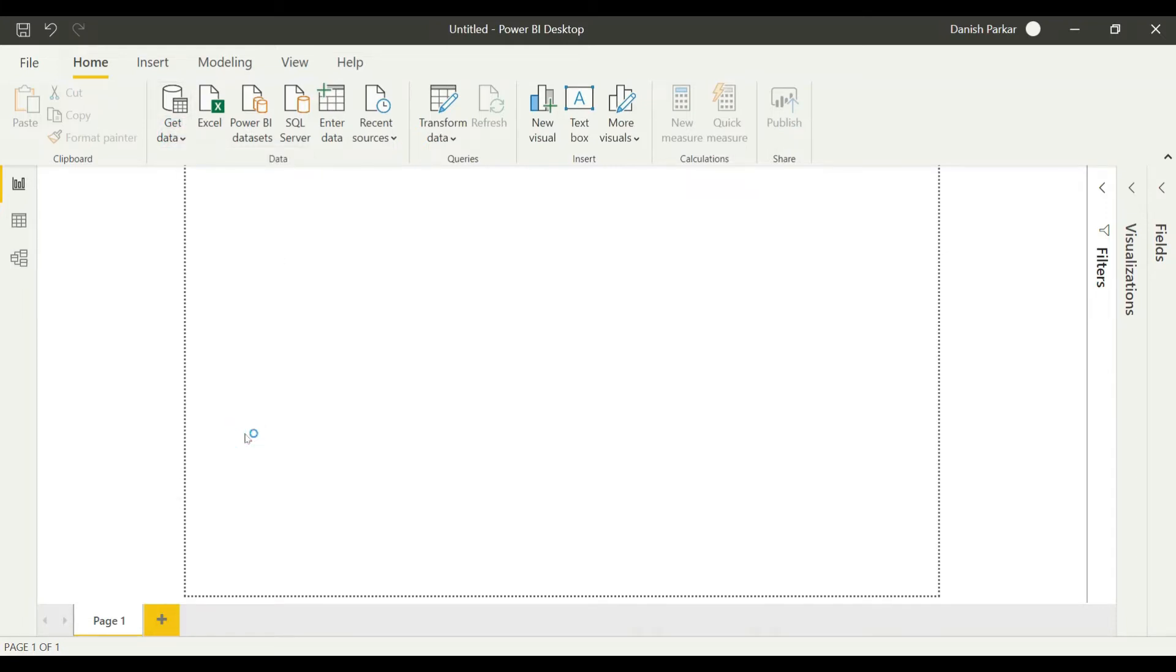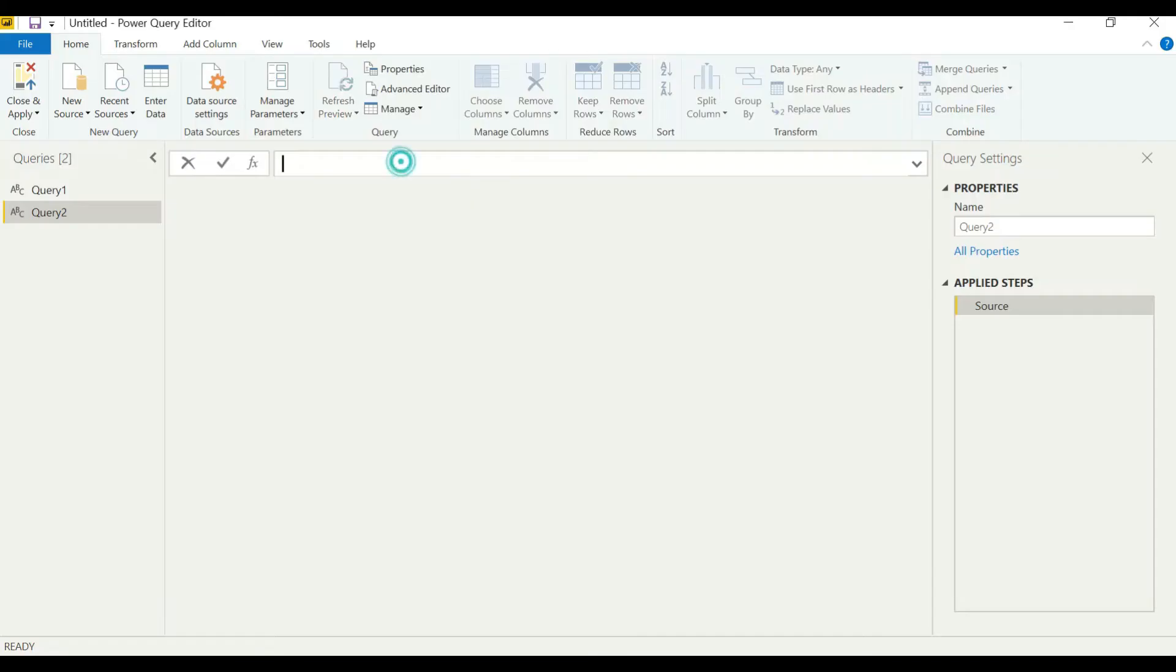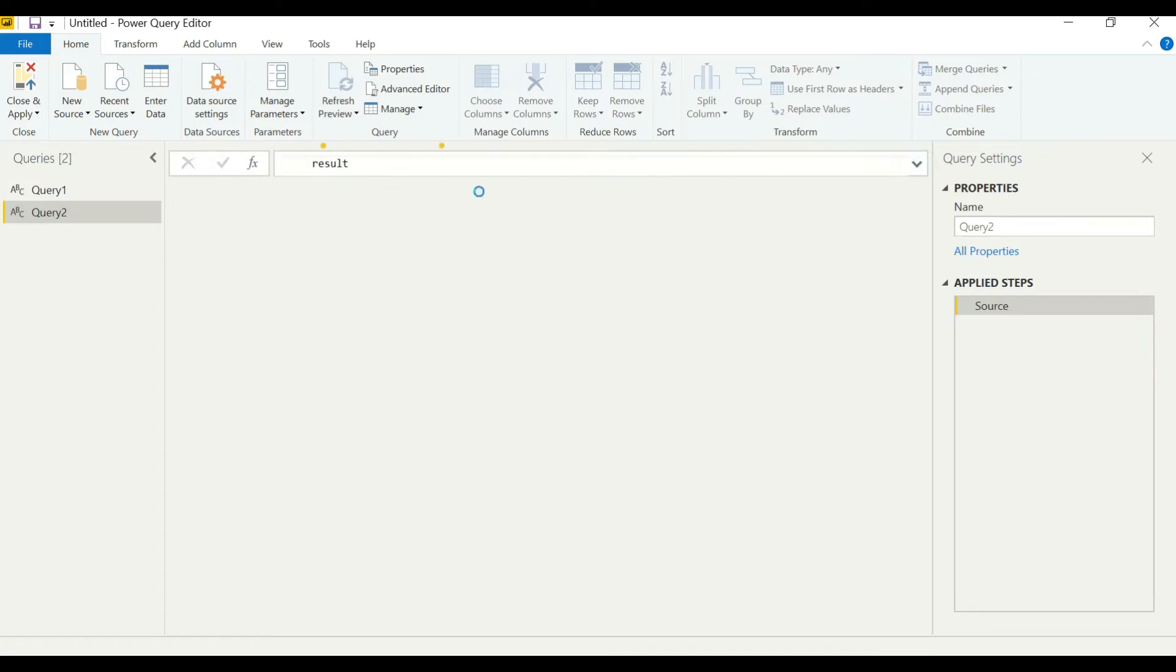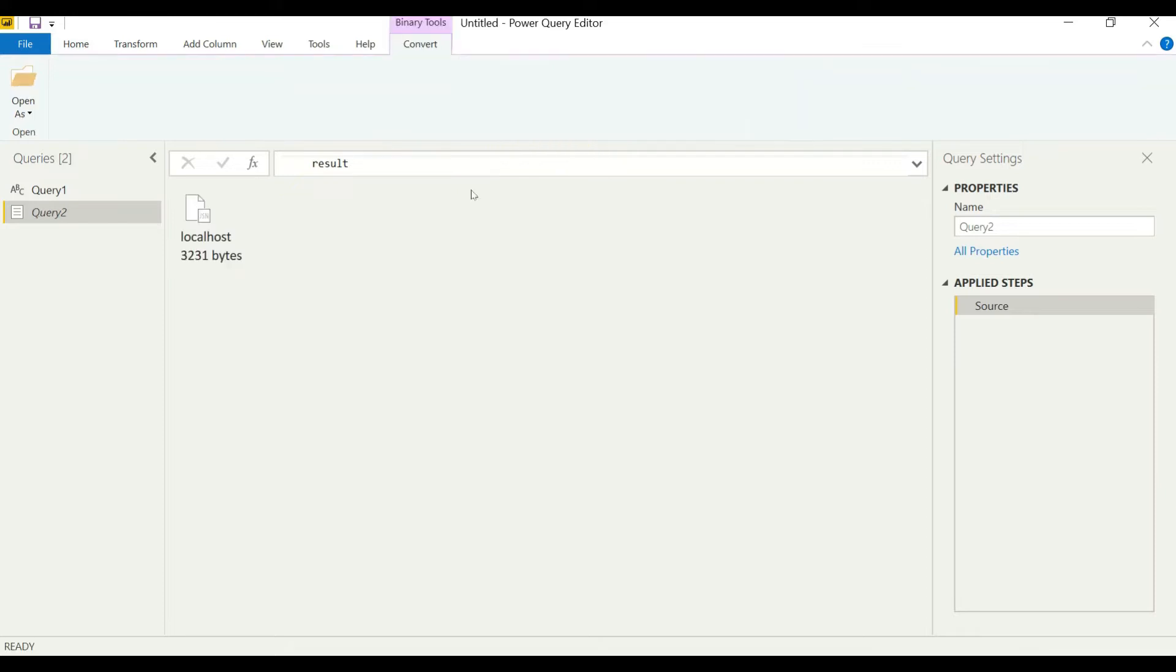We'll just paste our query here. Now we can see our cube data has been imported here.